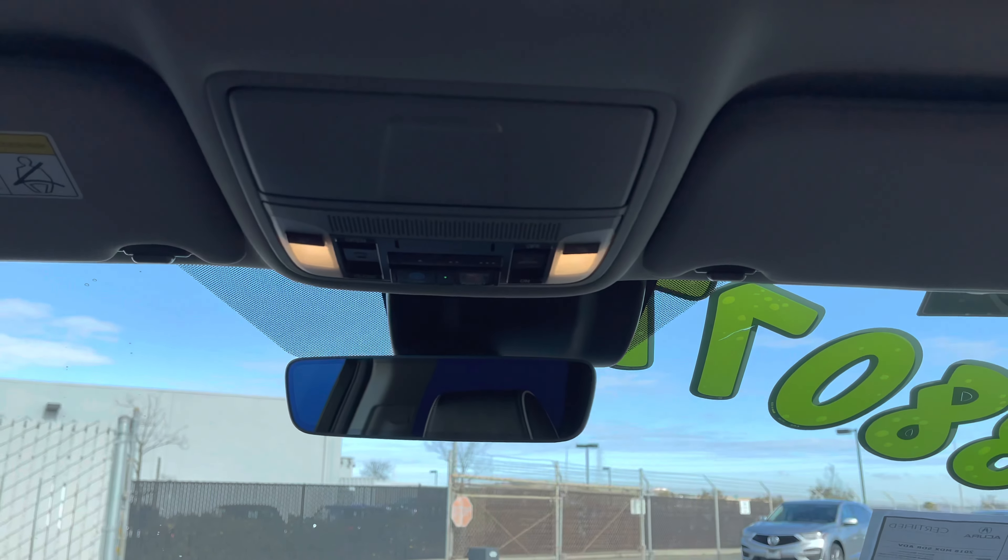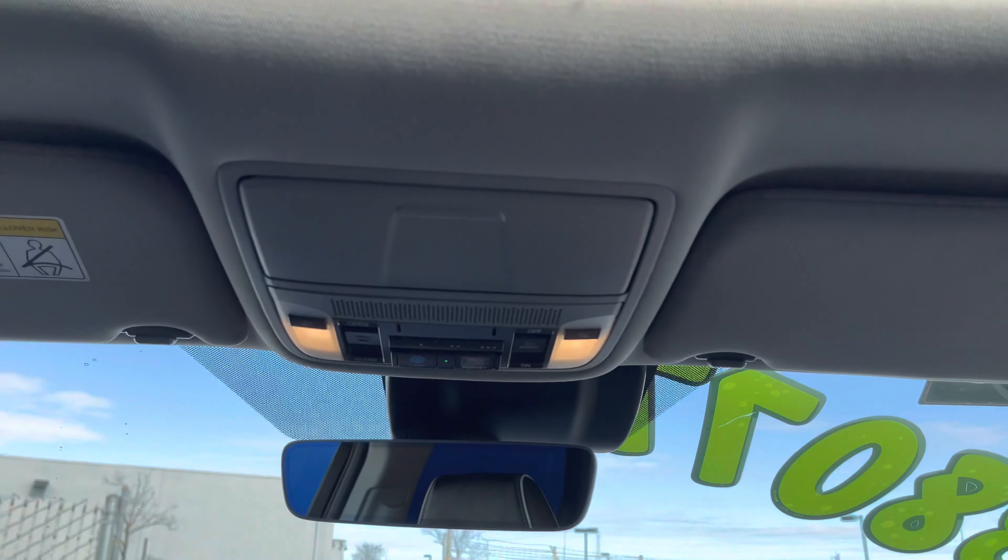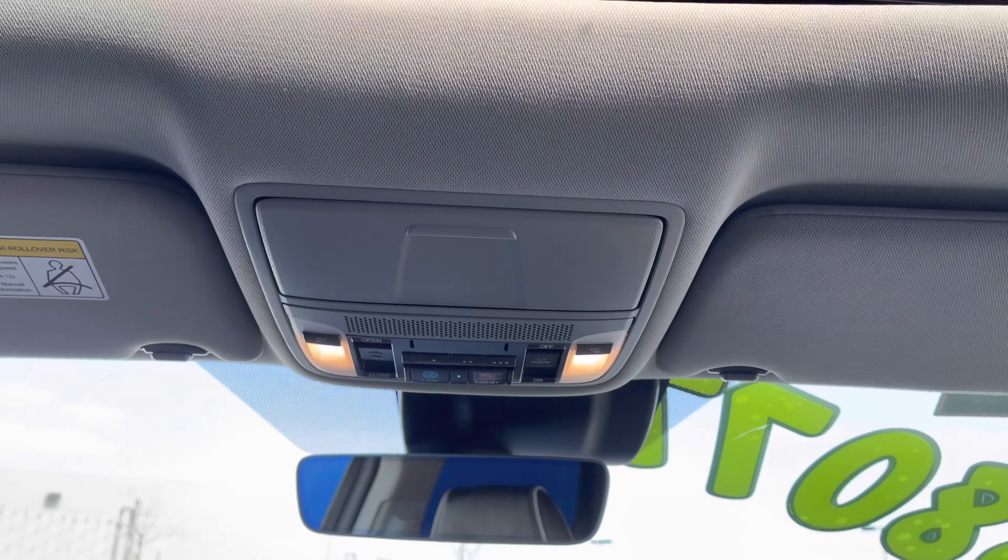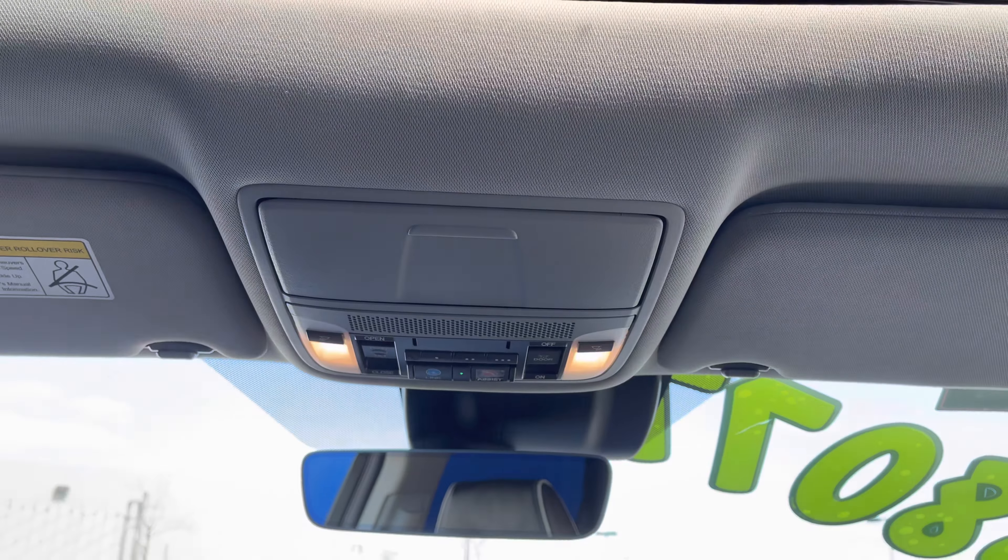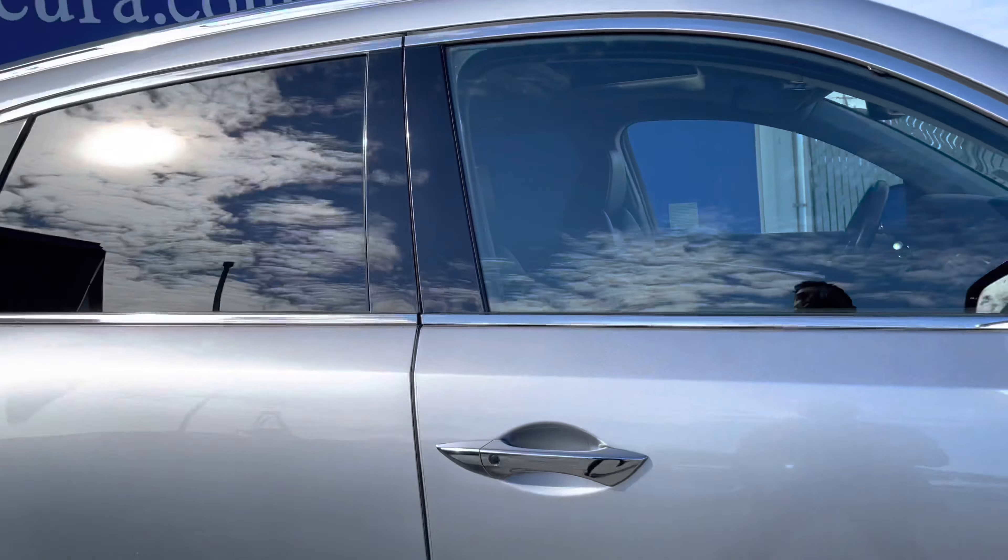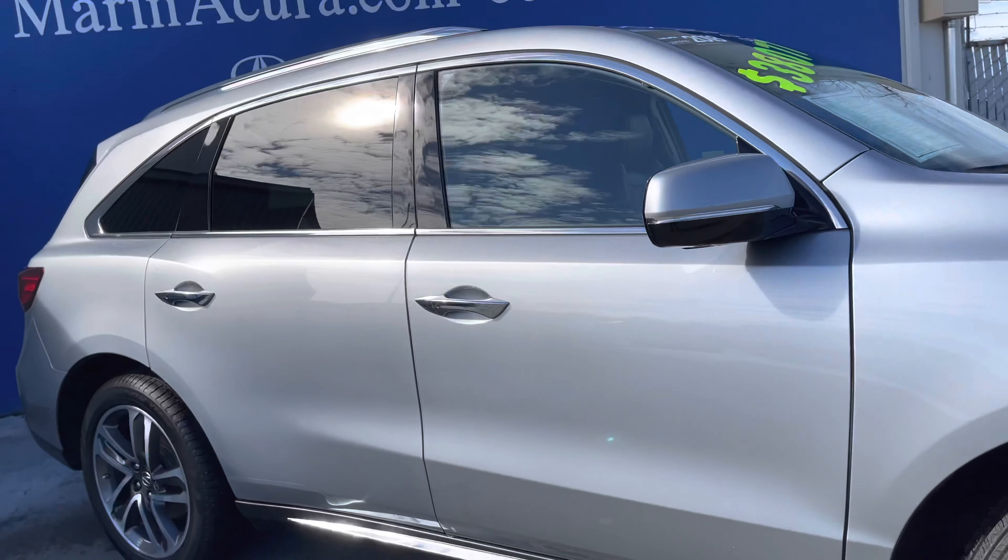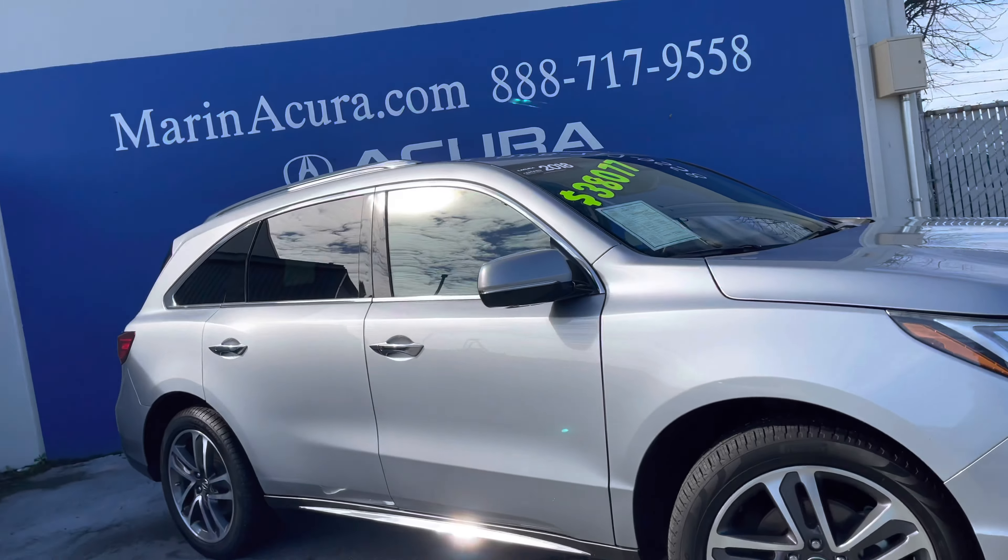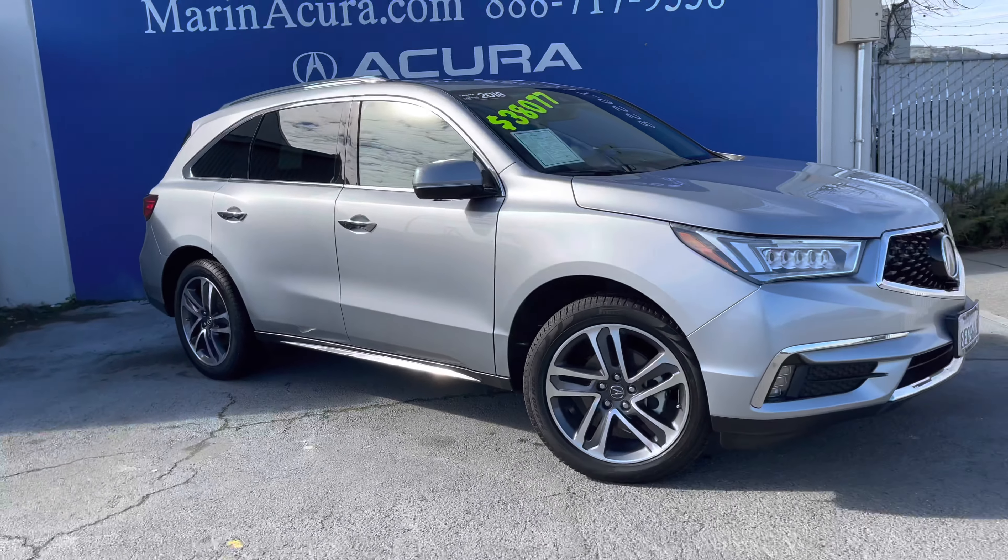Back here, you have the tailgate, a multi-view reverse camera, and it unveils a ton of interior storage. This is a seven-passenger, three-row luxury crossover, so it's going to fit everyone and everything.